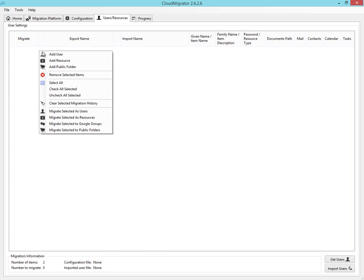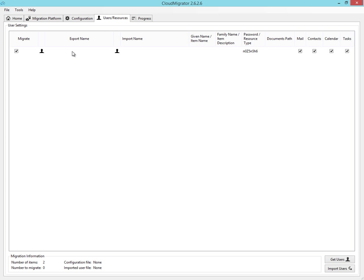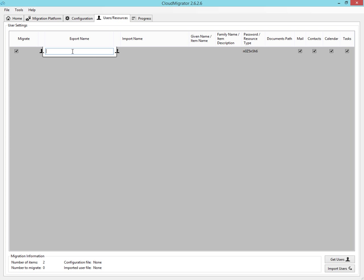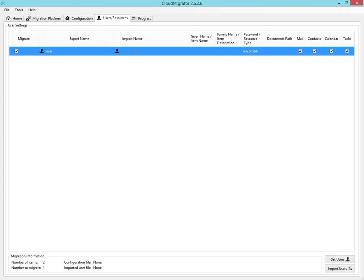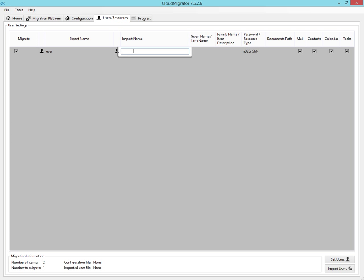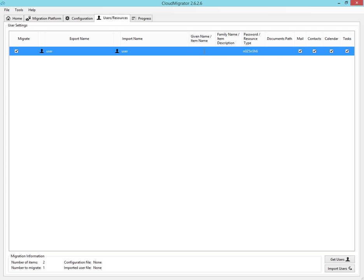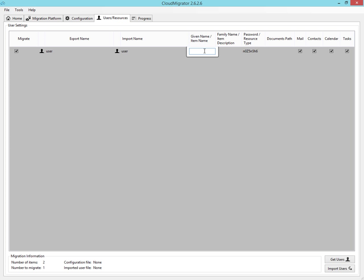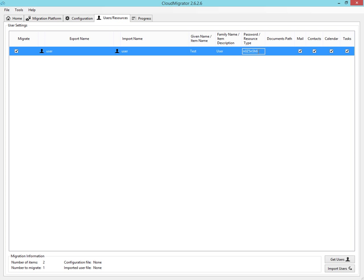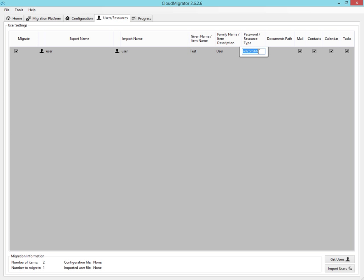Within the users tab, we can add the users that we want to migrate from our exchange system. Simply enter the name of the user inside the exchange system and the name we wish to create inside our Google Apps environment. Not forgetting to specify the user's exchange password so we can gain access to his account to perform the migration.